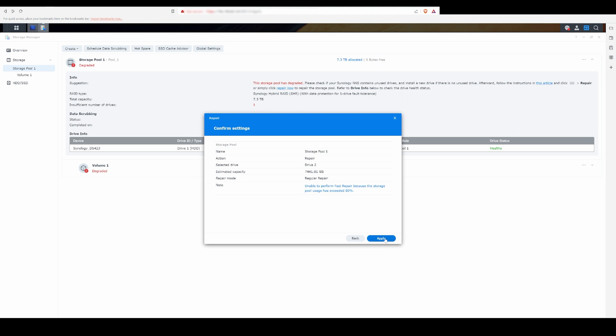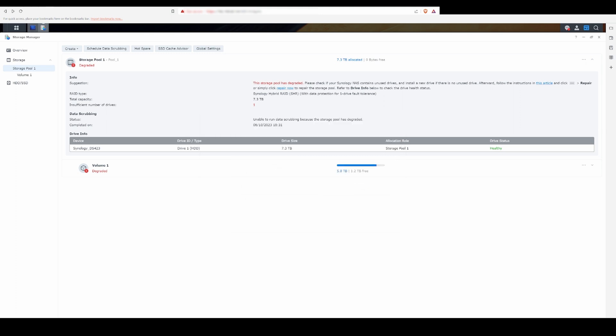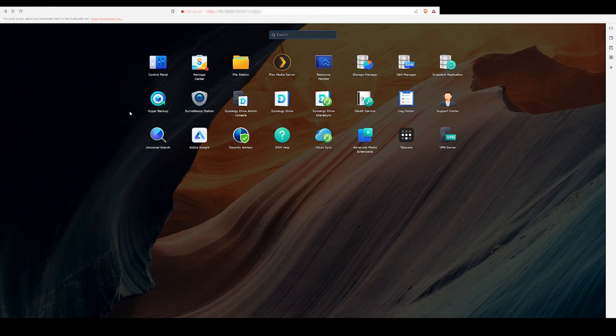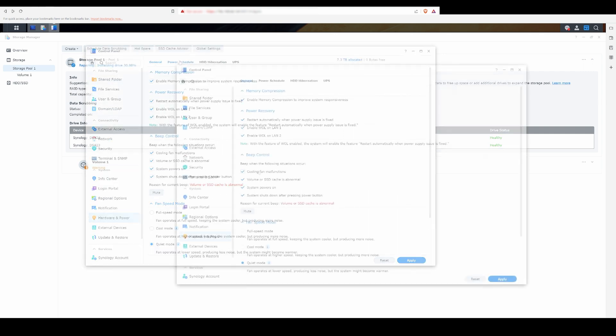This will take some time to rebuild the pool. While this is going on, you can mute the beeping sound by going into the control panel, going to the hardware and power section, and then muting the current beep.